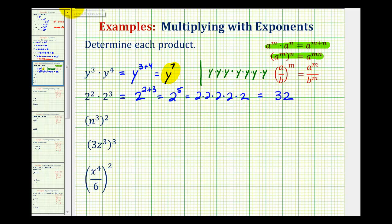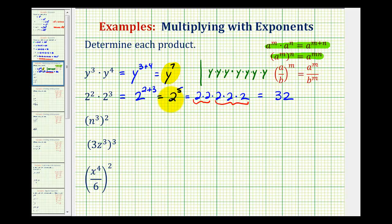By expanding this, we can also verify — here's the two squared and here's the two to the third. That's the reason why in exponent form we had two to the fifth. And because we had a numerical base, we could actually evaluate the expression.